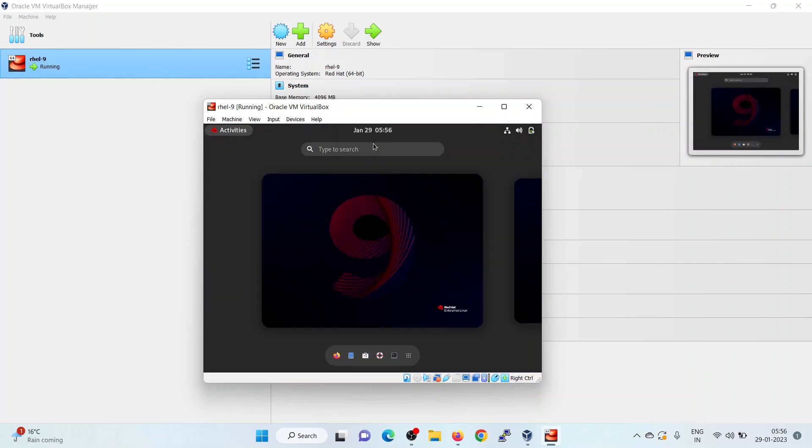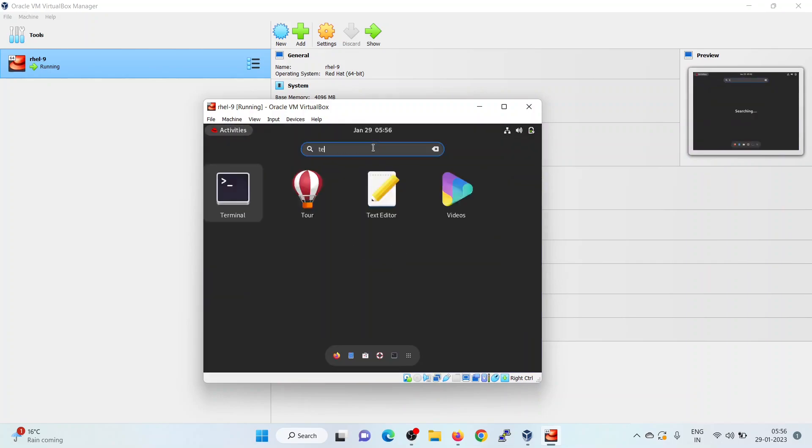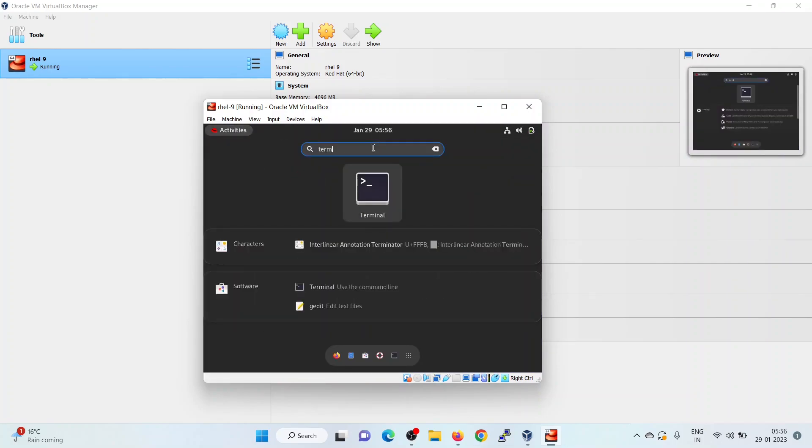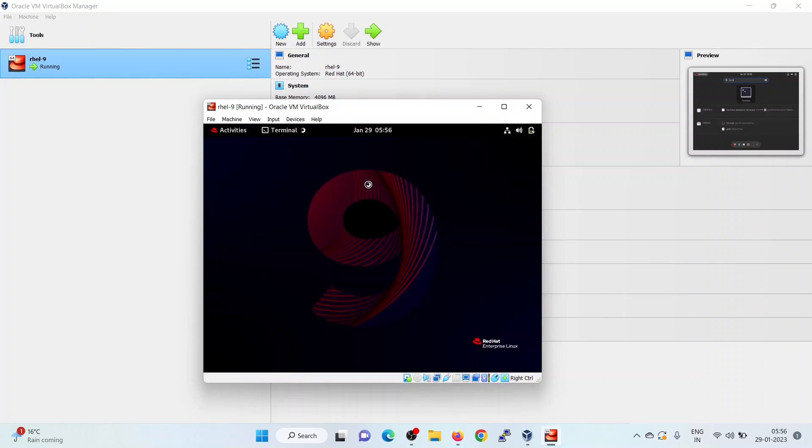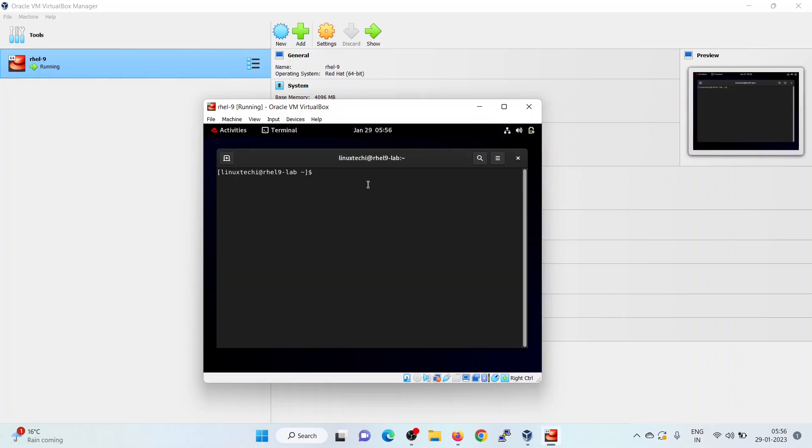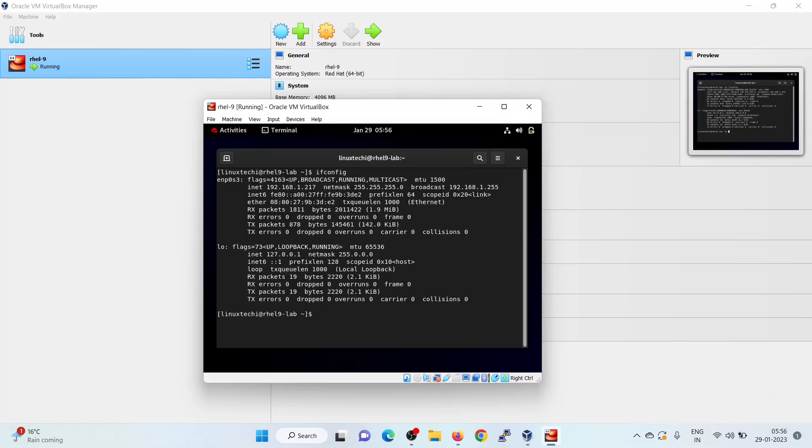Now, from the activities search a terminal. Click on the terminal icon. Get the IP address of your RHEL 9 machine. It is 217.